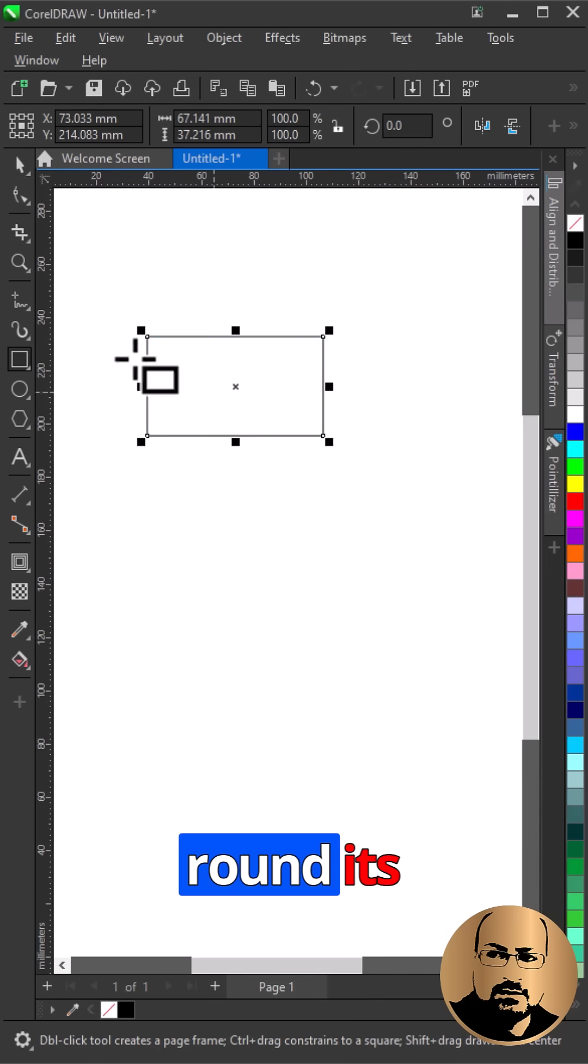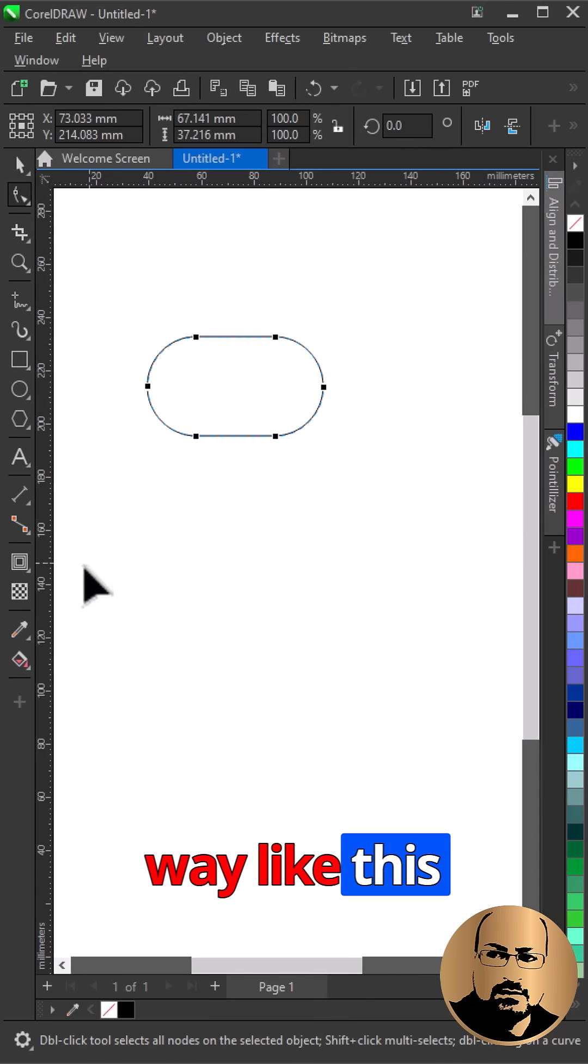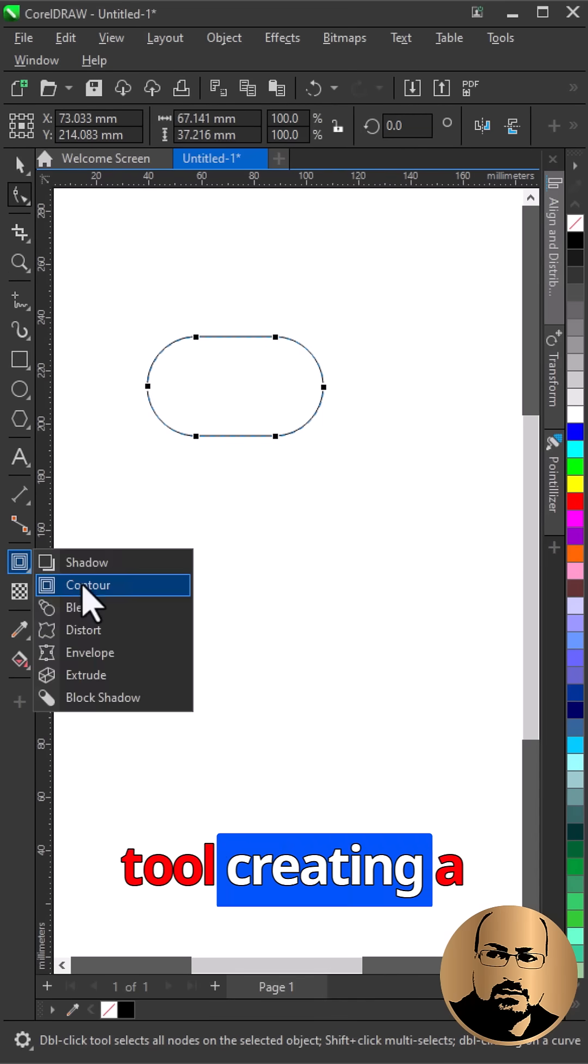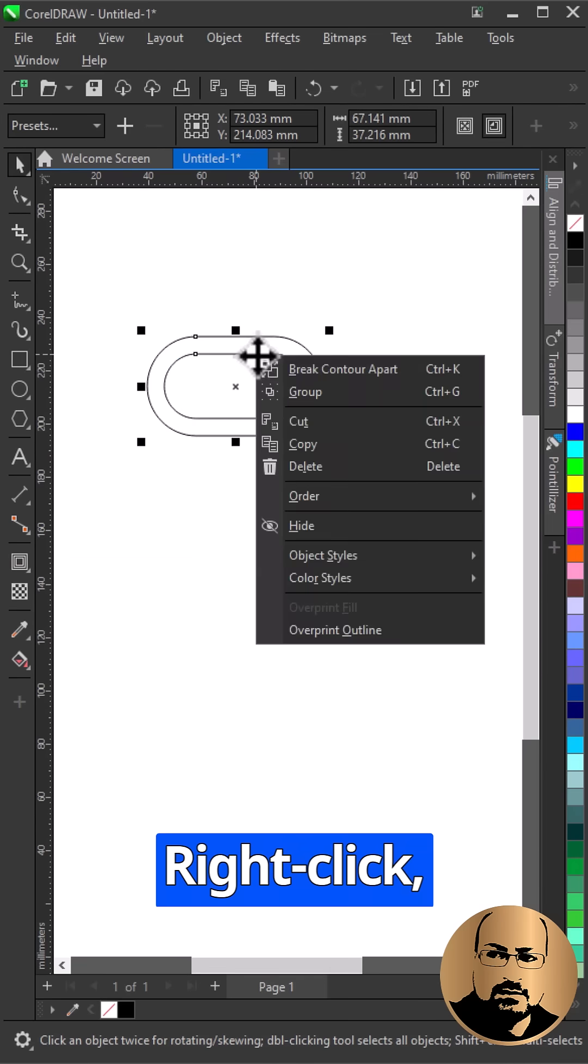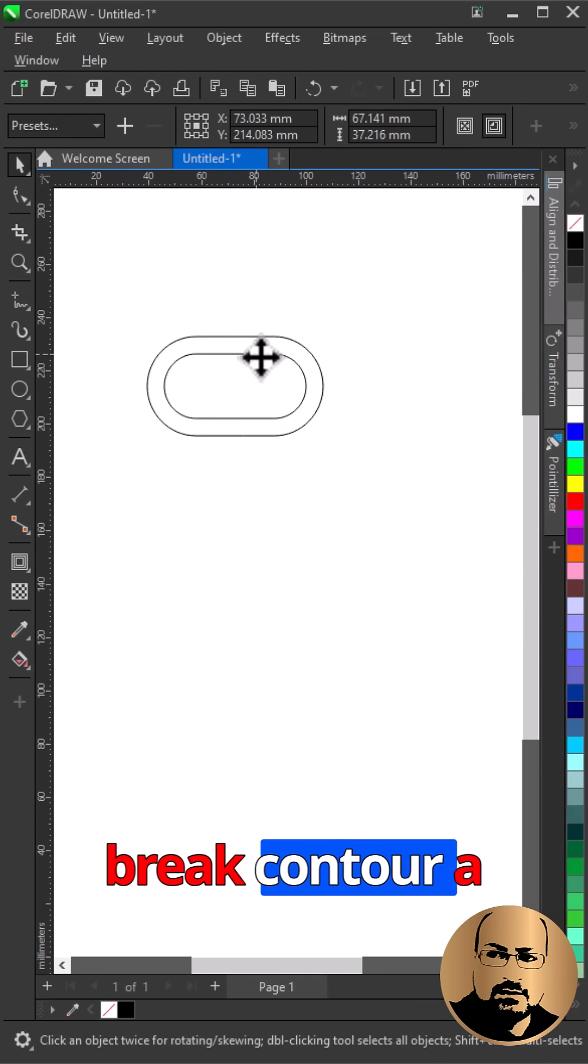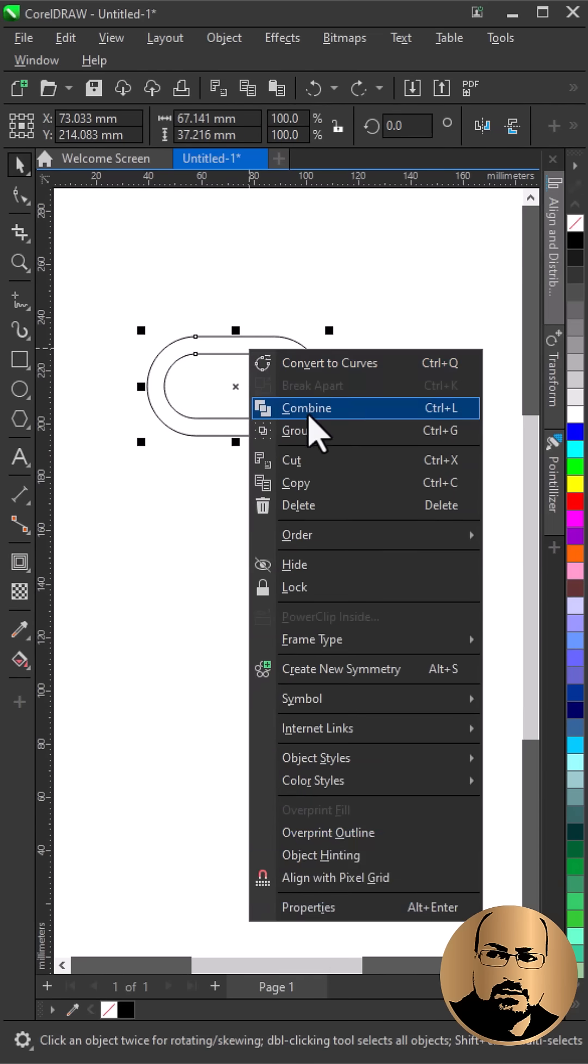Draw a rectangle and round its corners all the way like this. With the contour tool, create an inward contour. Right click, break contour apart, right click, combine.